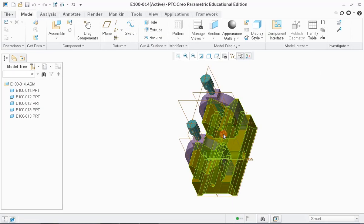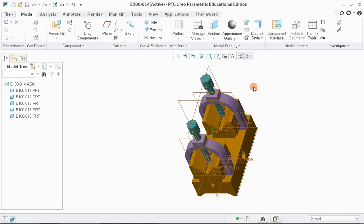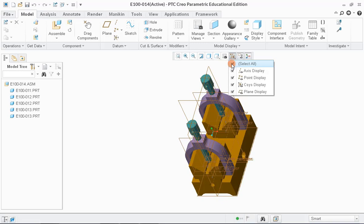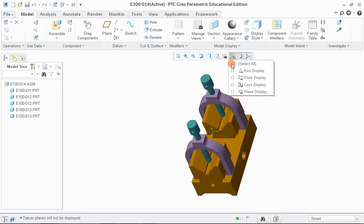Next, switch off all the datum planes for better visibility. We can switch off the spin center as well.